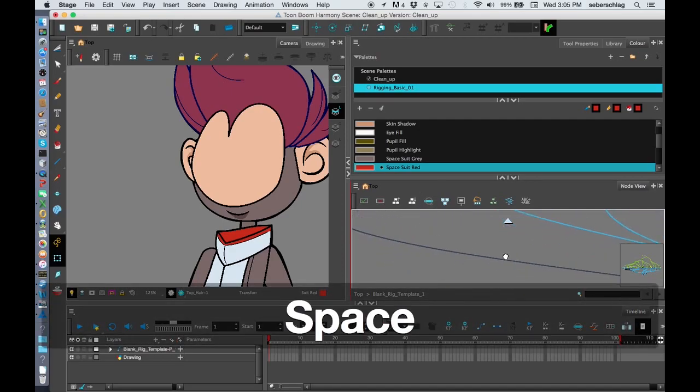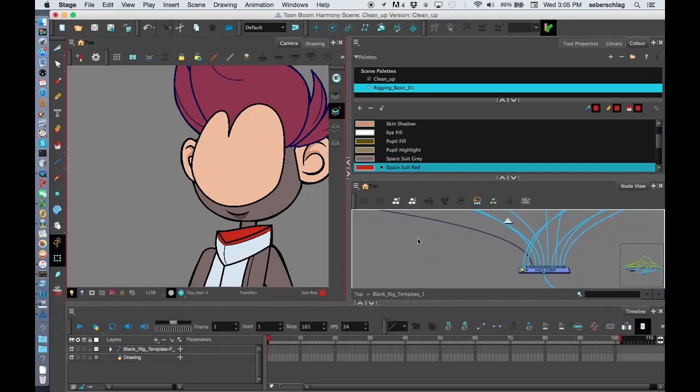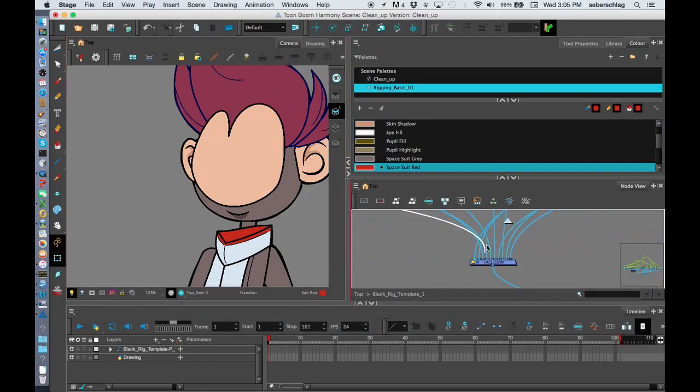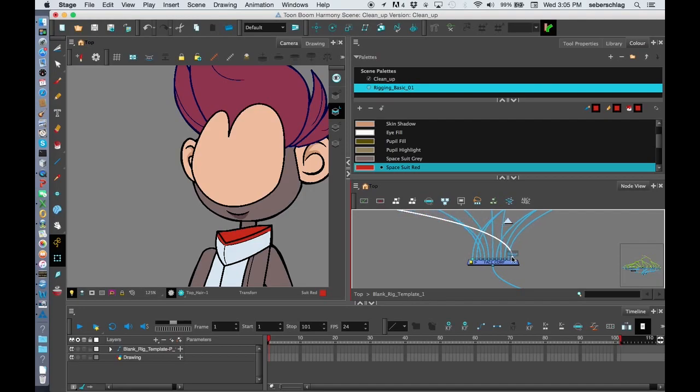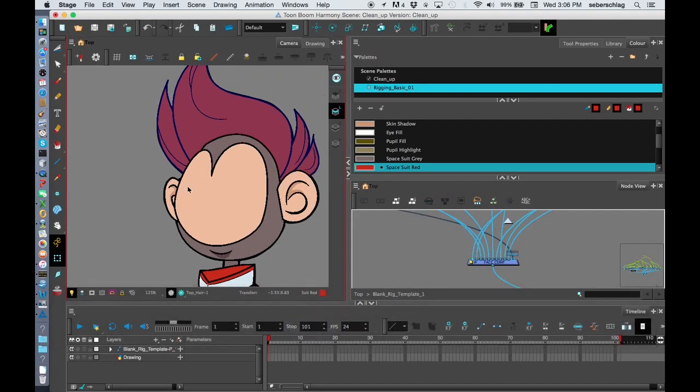I know that the hair should be at the very bottom, behind the head, so I can take that hair and move it to the very bottom. Now you can see it's sort of sitting where you think it would normally be sitting.